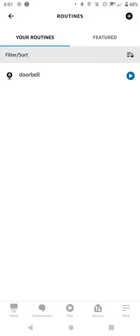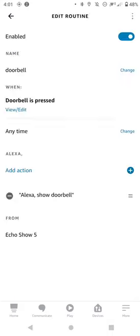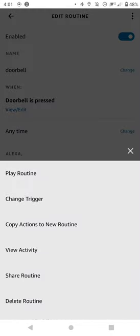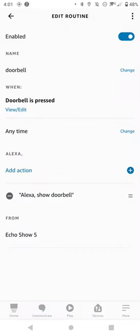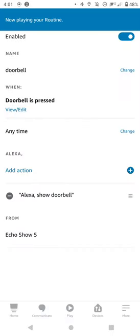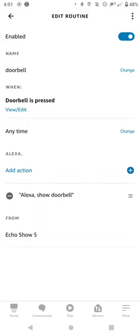If it doesn't work, tap in here and press the three dots in the top corner, click Play Routine to test if the routine has been set up correctly. It should show you the live feed.